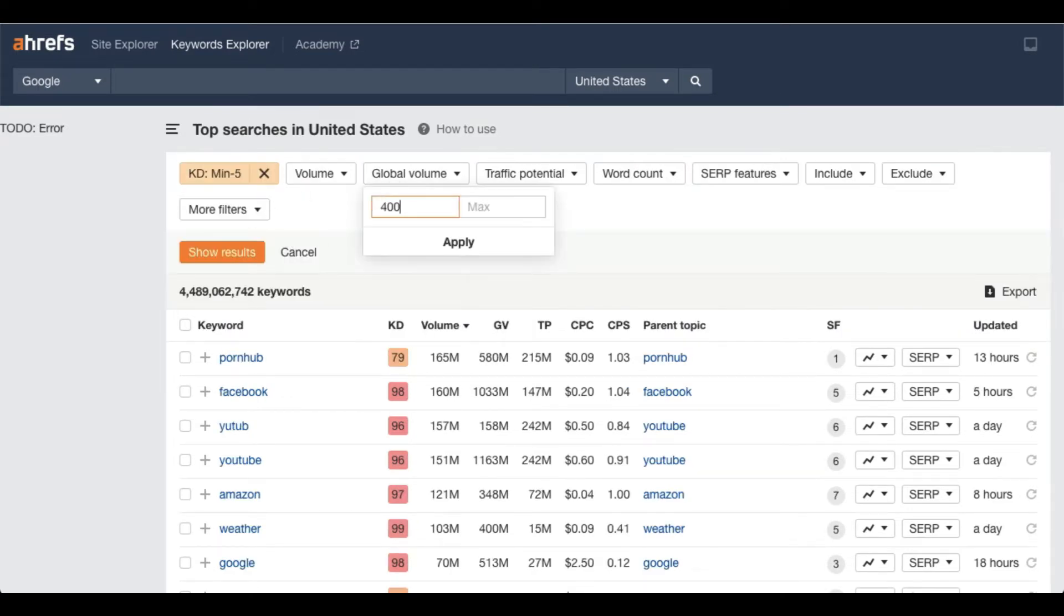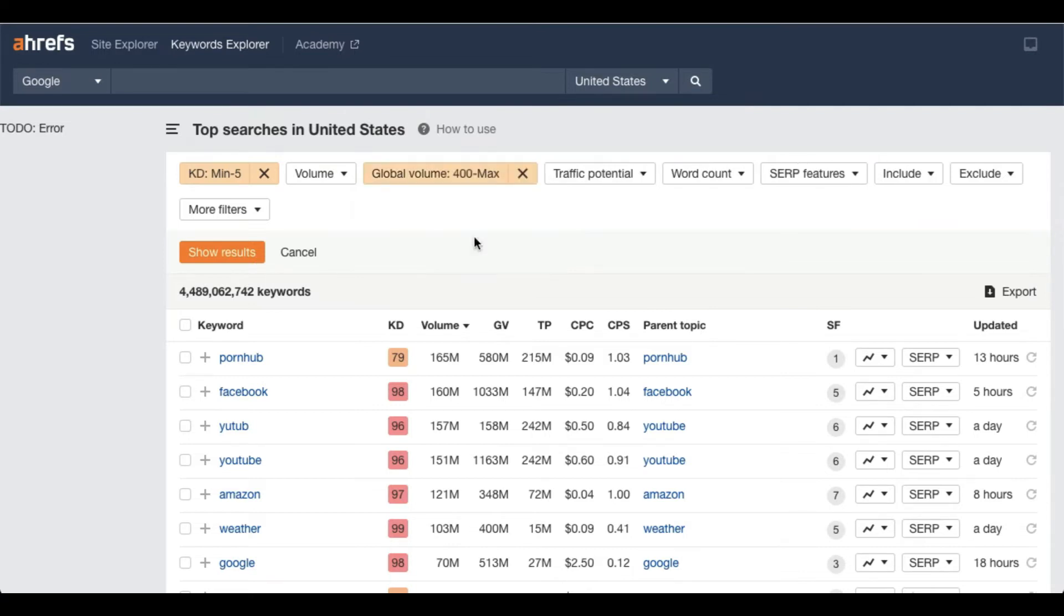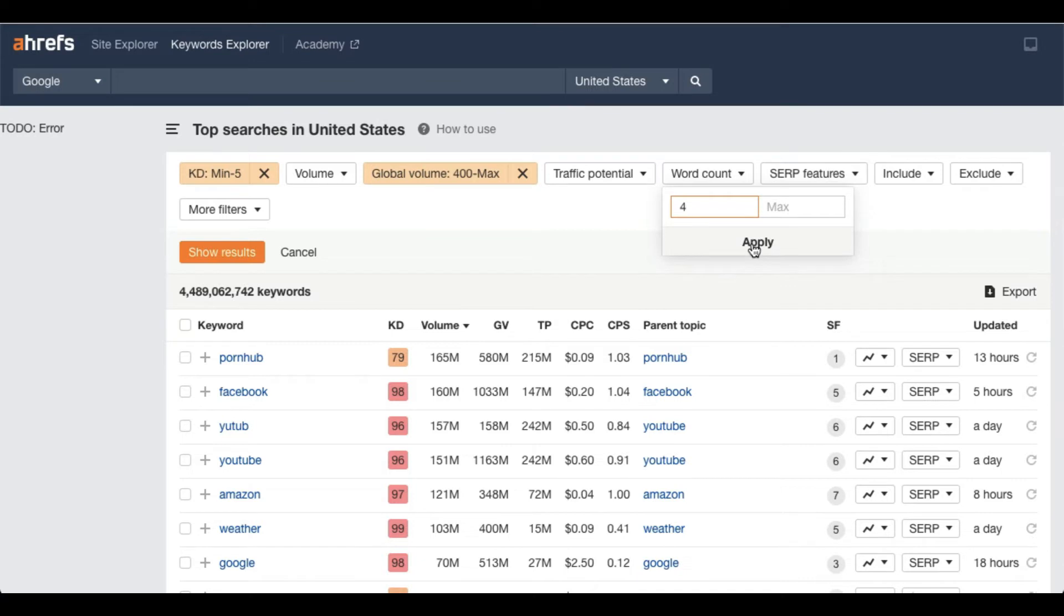Word count - that means how long your keyword should be. So I would put four words keyword. Actually the long tail keywords are low competitive, so I'm just selecting four and not two or three. Apply.